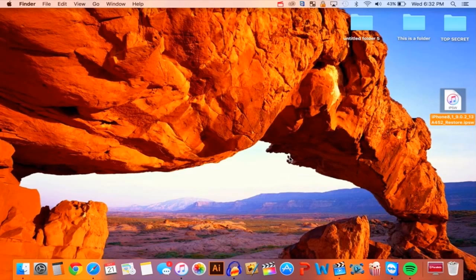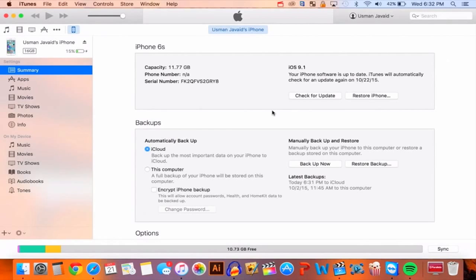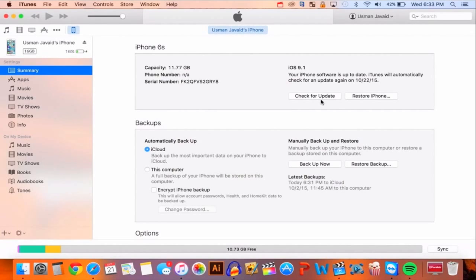Once you guys have this file, plug your device into your computer and open up iTunes. If you're on Windows, hold down the Shift key and click on Restore iPhone. On Mac, hold the Option key and click on Restore iPhone. You can also click on Check for Update if you don't want to lose any of your data — on Windows hold Shift, on Mac hold Option, and click Check for Update. I'm going to be doing a fresh install, so I'm going to click on Restore.